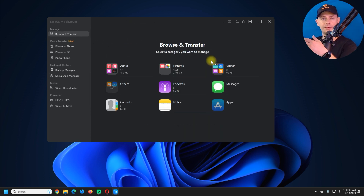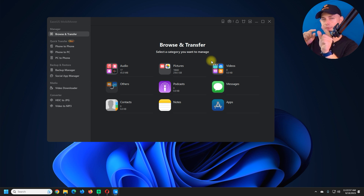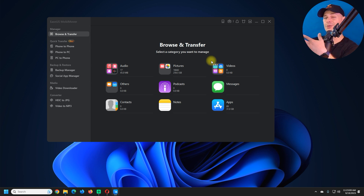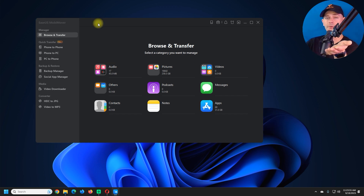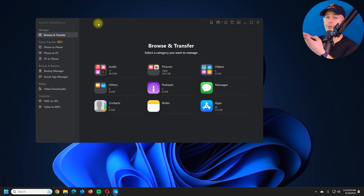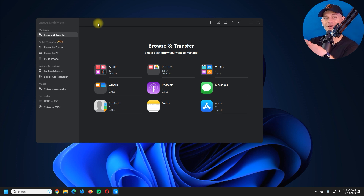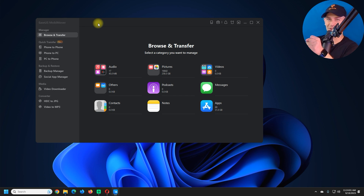As you can see, this software is amazing. Click the link in the description for all the information and to download it. This is how you can transfer everything from your old iPhone or Android phone to a new iPhone 15, 15 Pro, or 15 Pro Max. Thank you for watching — don't forget to subscribe to Tips to Fix. God bless you, see you in the next video tutorial.